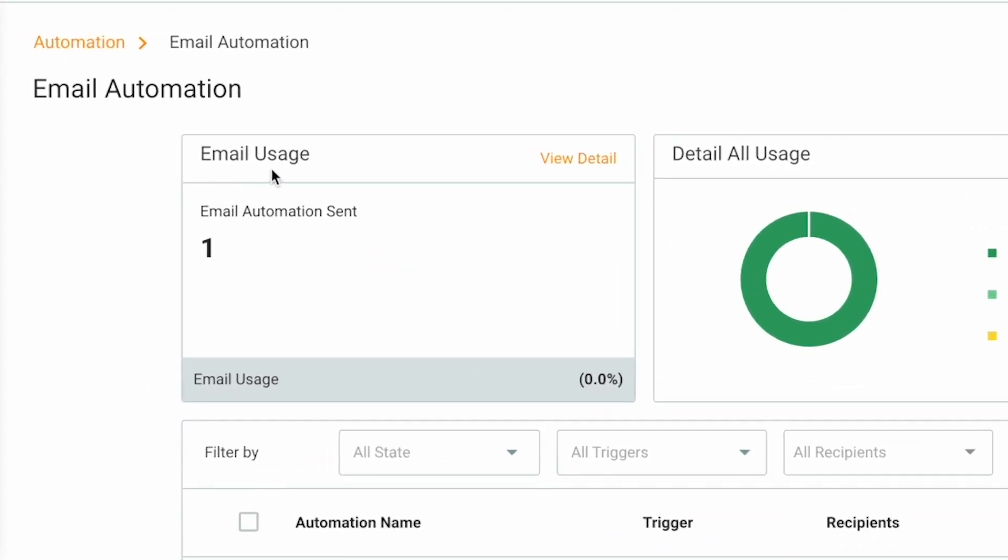Email Usage. Here you can see information about the number of emails you have sent and what percentage it represents from your total quota. Click View Detail to see your subscription plan.